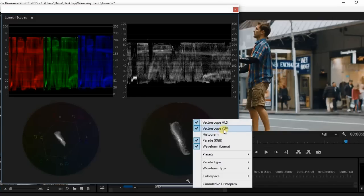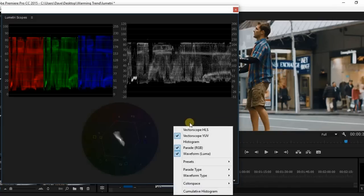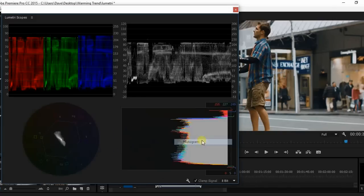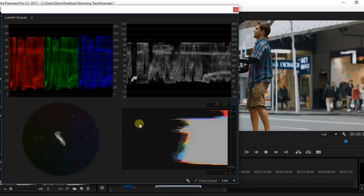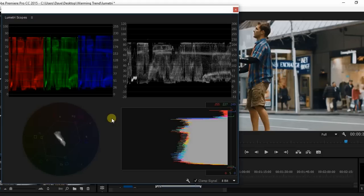So we can come in here. I'm going to get rid of this one. And I'm going into histogram. So you can actually have all four scopes put up. And I like these a lot better than the ones that they had in Premiere Pro before.